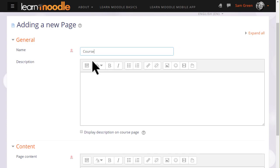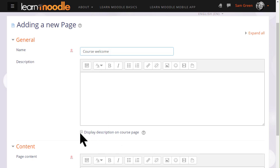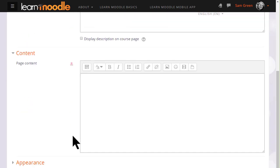Name is where we type the title the learners will see on the course page and then the description, and if we wish to show it on the page you can check the box. We scroll down and it is in the content box where we type or add our page information.